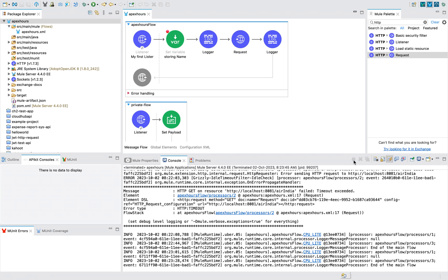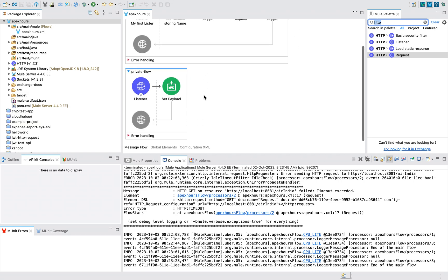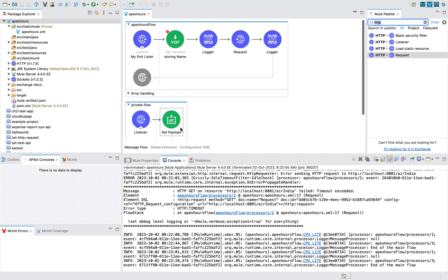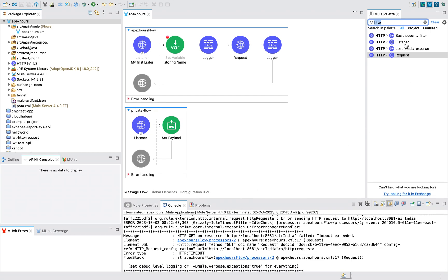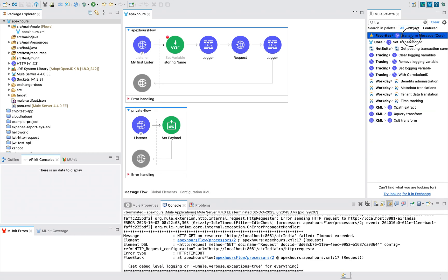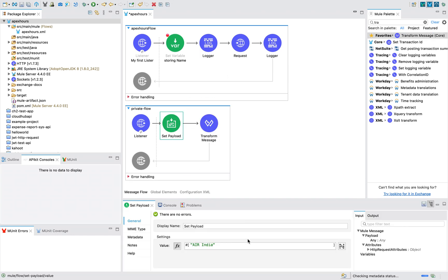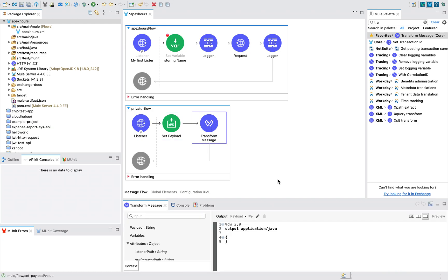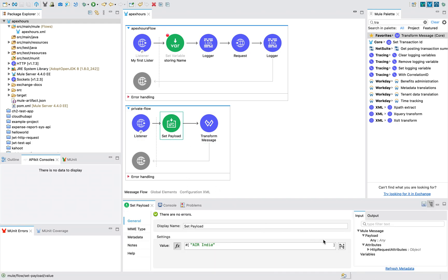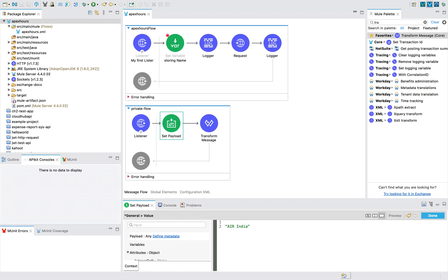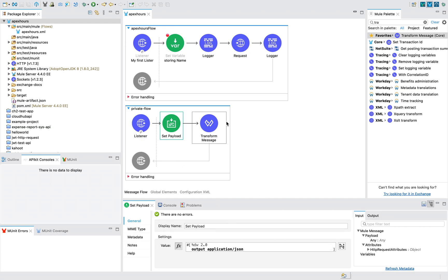Another important thing I wanted to show you is I have been using Transform Message. I keep using Transform Message hereafter because I am more comfortable with that. It's not that we should not use Set Payload, but I'll tell you the difference between using Transform Message and Set Payload. If you open Transform Message, you can keep application/json, and if you paste it, both are one and the same. You can also use DW 2.0 and all that stuff. You can go to Set Payload and do the same thing. But what is the difference? What is the purpose of having two things?